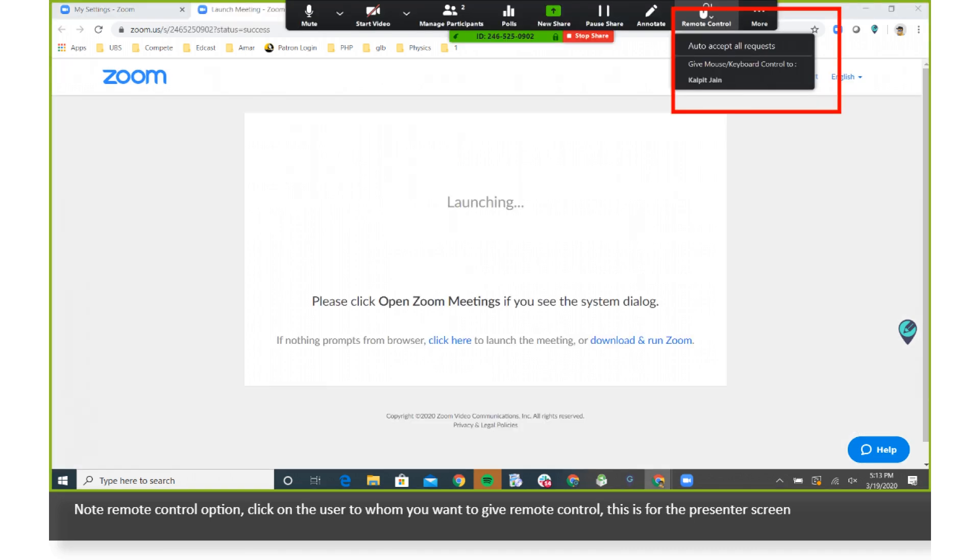Note remote control option. Click on the user to whom you want to give remote control. This is for the presenter screen.